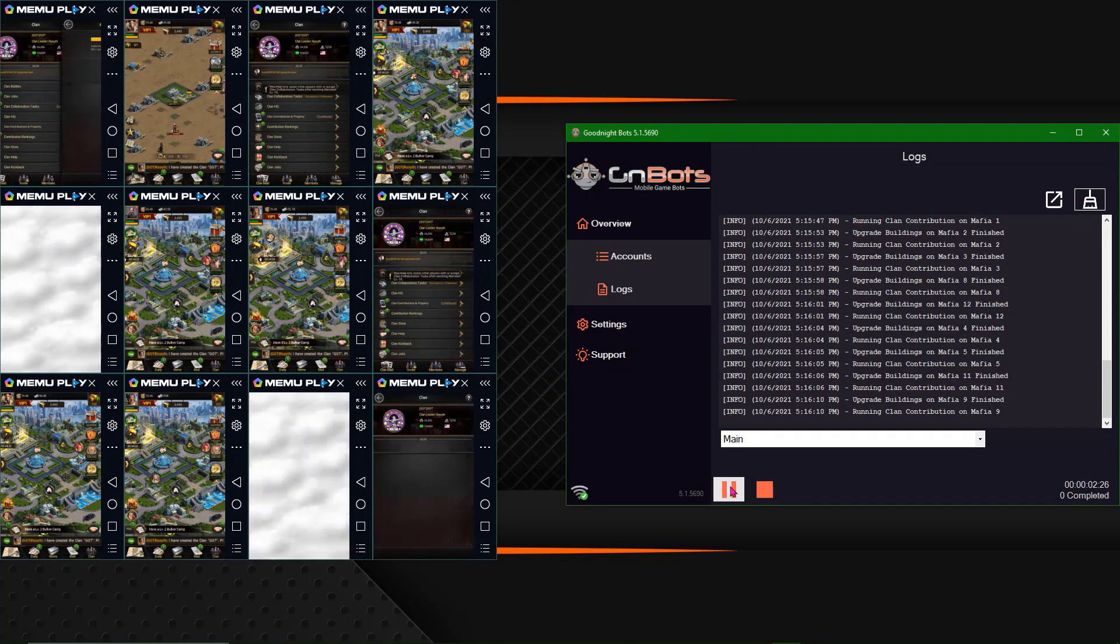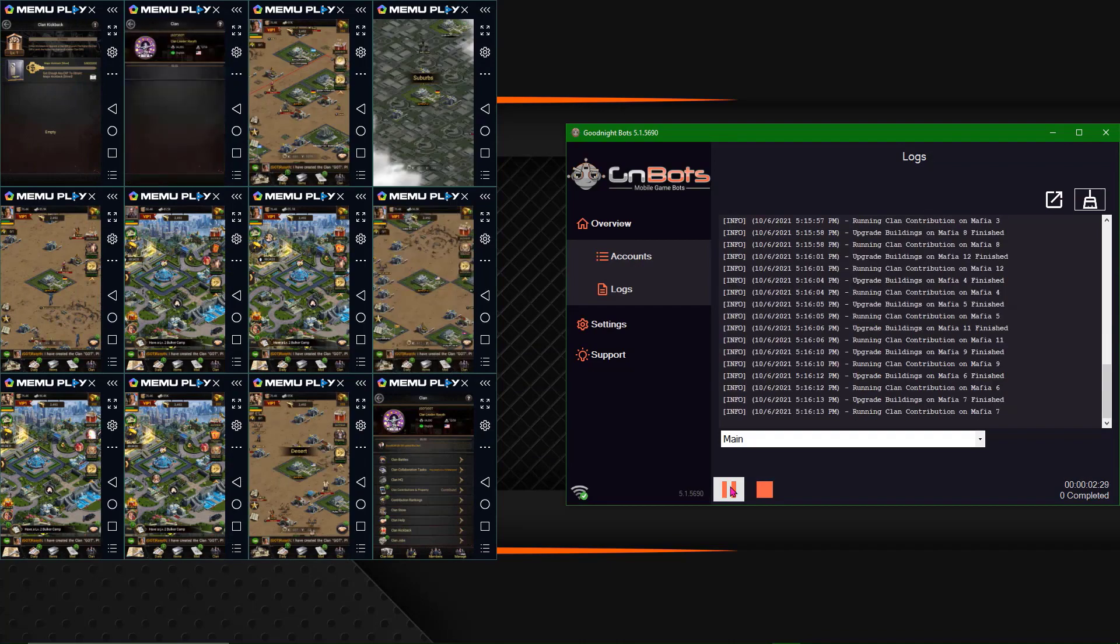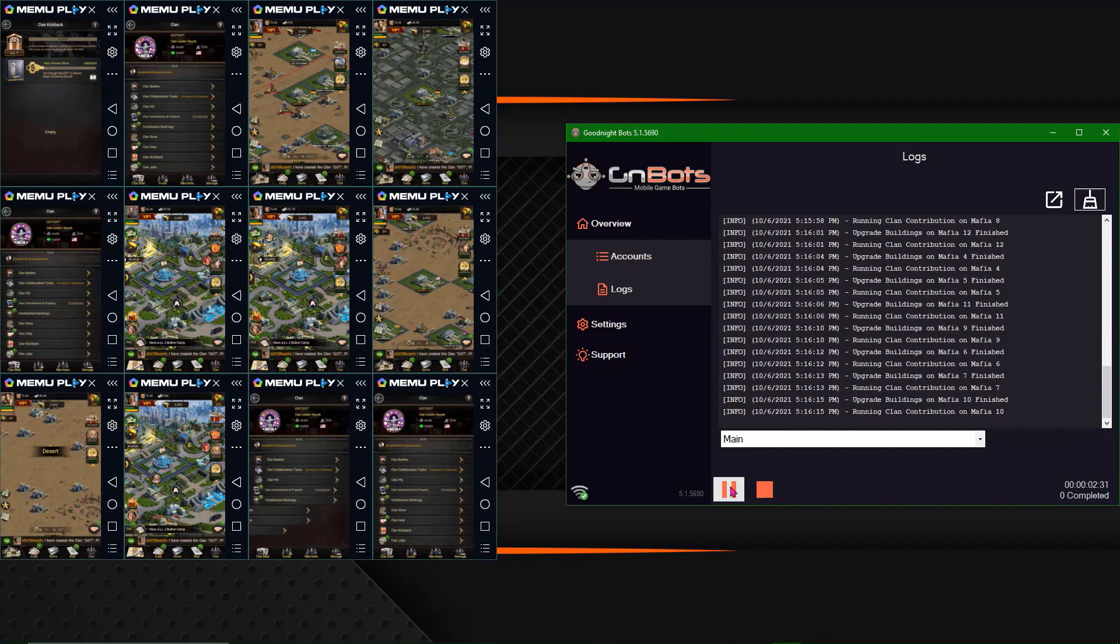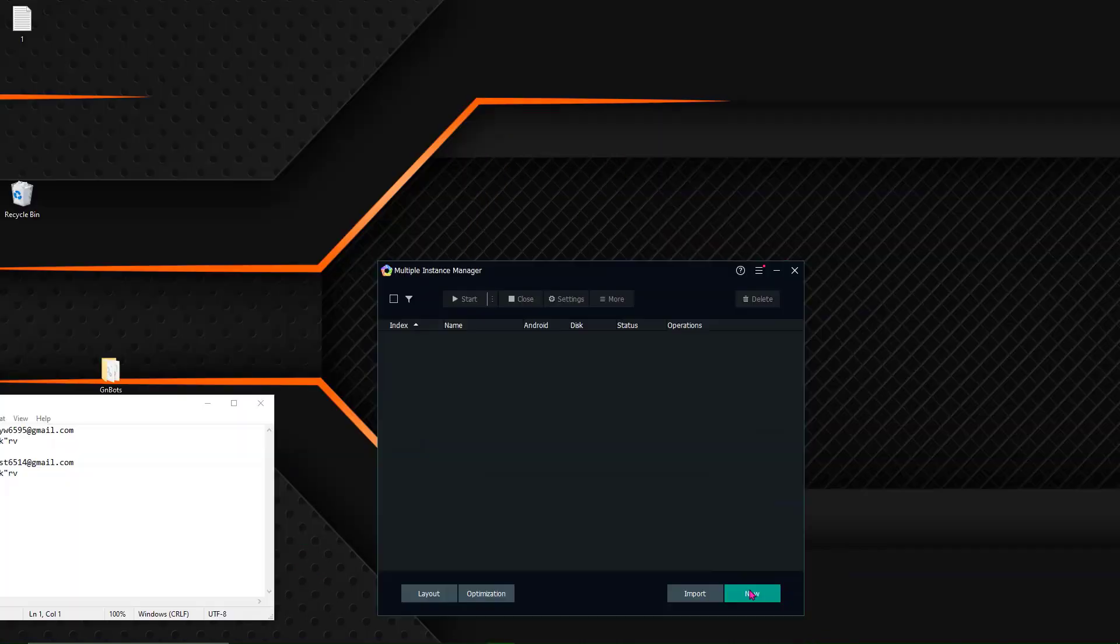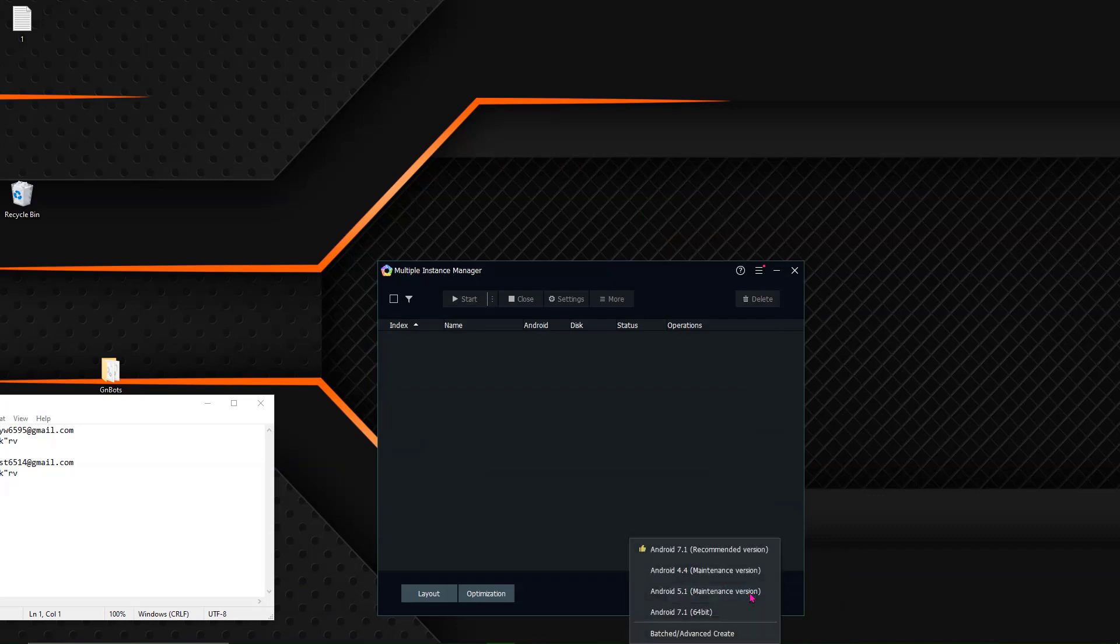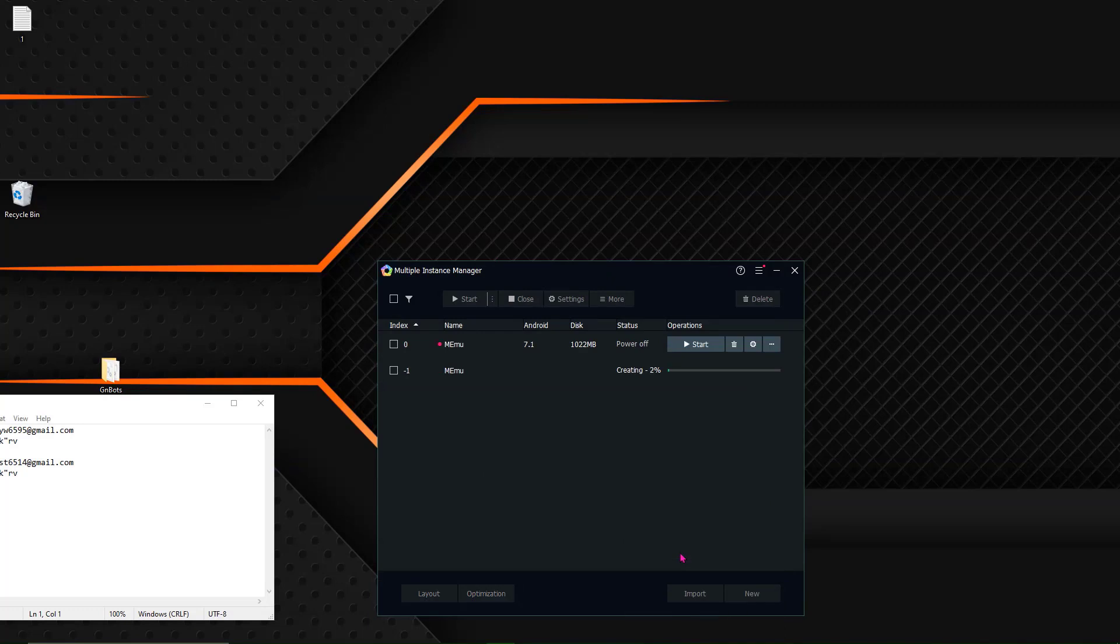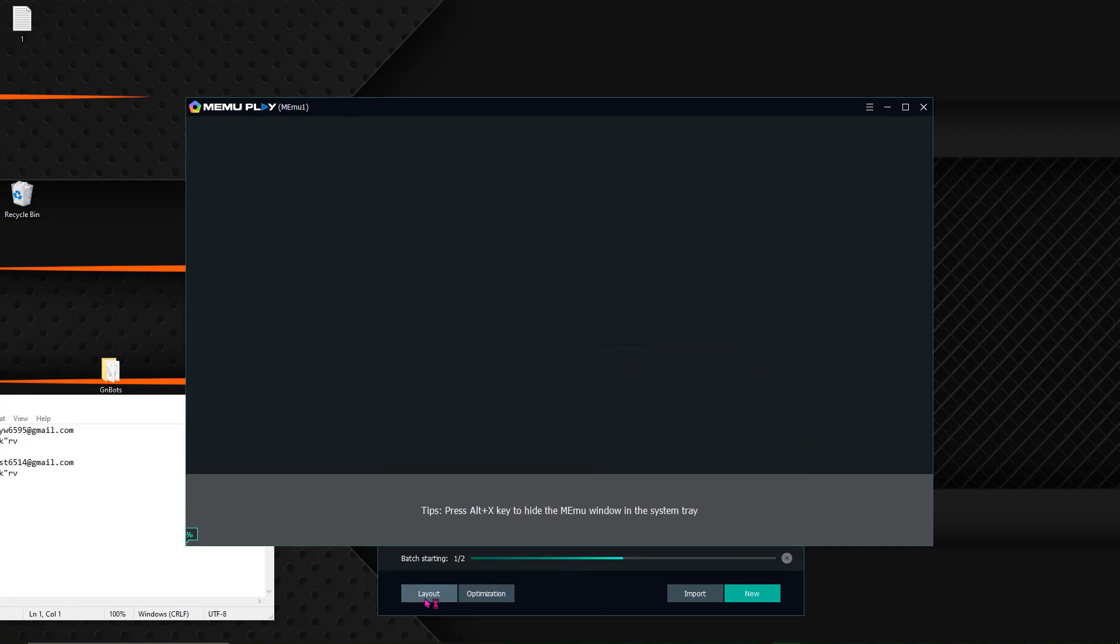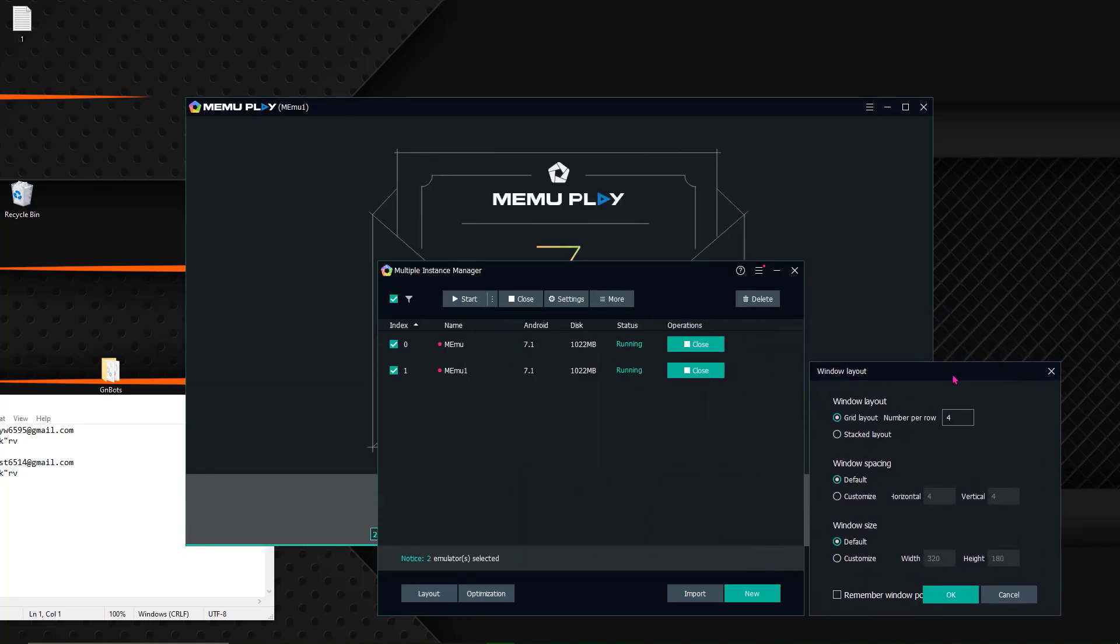So hope you enjoy the video. Let us know if you have any questions in the comments below. So the first thing that we are going to do is open the multi-instance manager. Click Android 7.1. Do a couple of these so I get two accounts in here. There they are and then I'm going to select them. I am going to hit start so these will boot up and then what I'm going to do is I'm going to use their synchronizer. I'm going to open the grid layout. Set this to two.